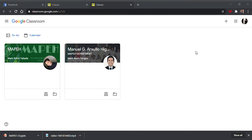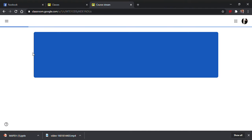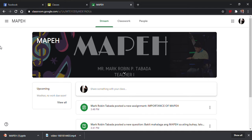Makakapag-send o makakapagpasa ng mga sagot nyo sa assignment gamit ang laptop sa Google Classroom. Punta kayo sa classroom nyo. Ito, example, ito ang classroom natin sa MAPE. Paano nyo malalaman kung saan kayo magsasagot o magpapasa ng assignment?